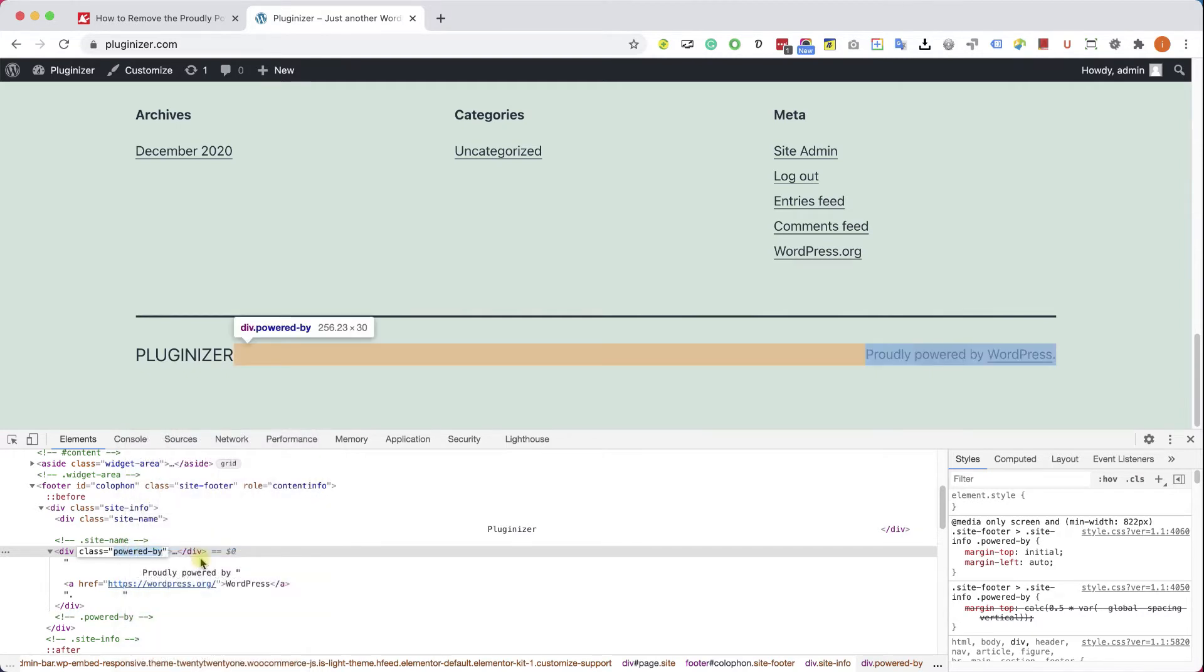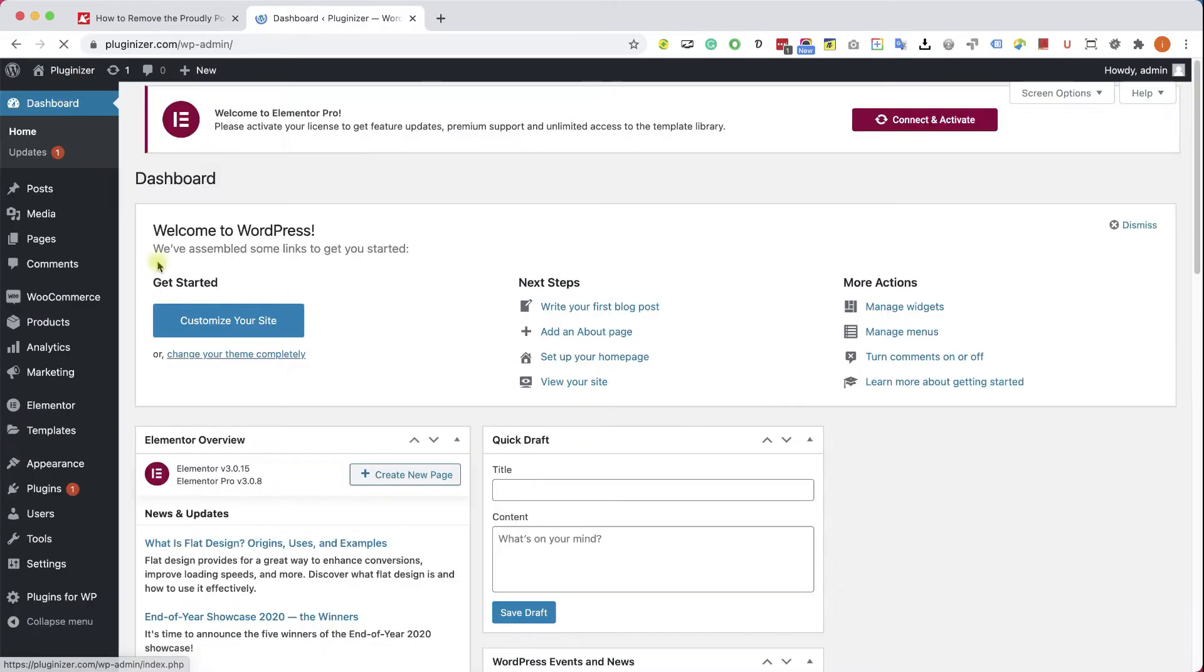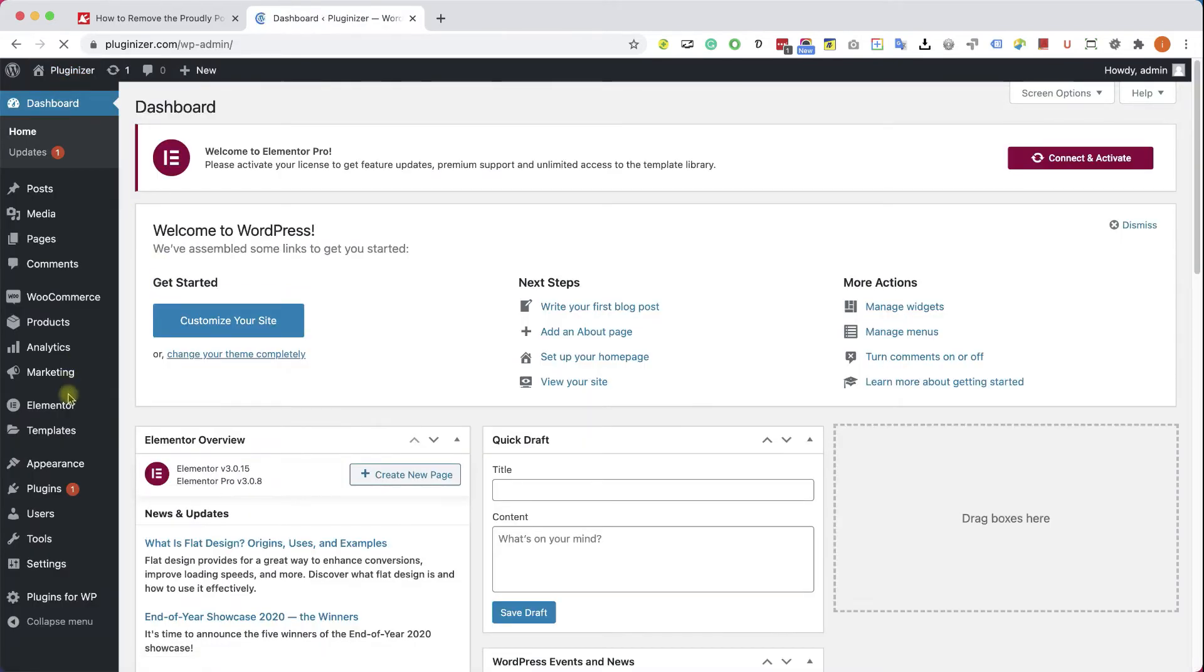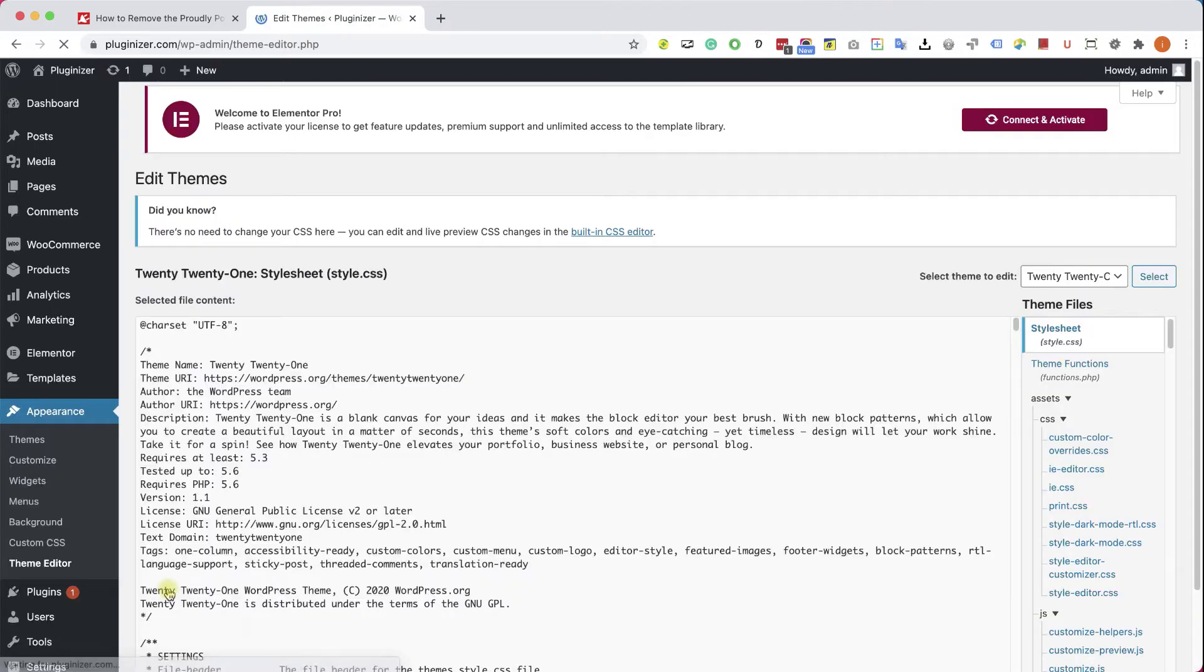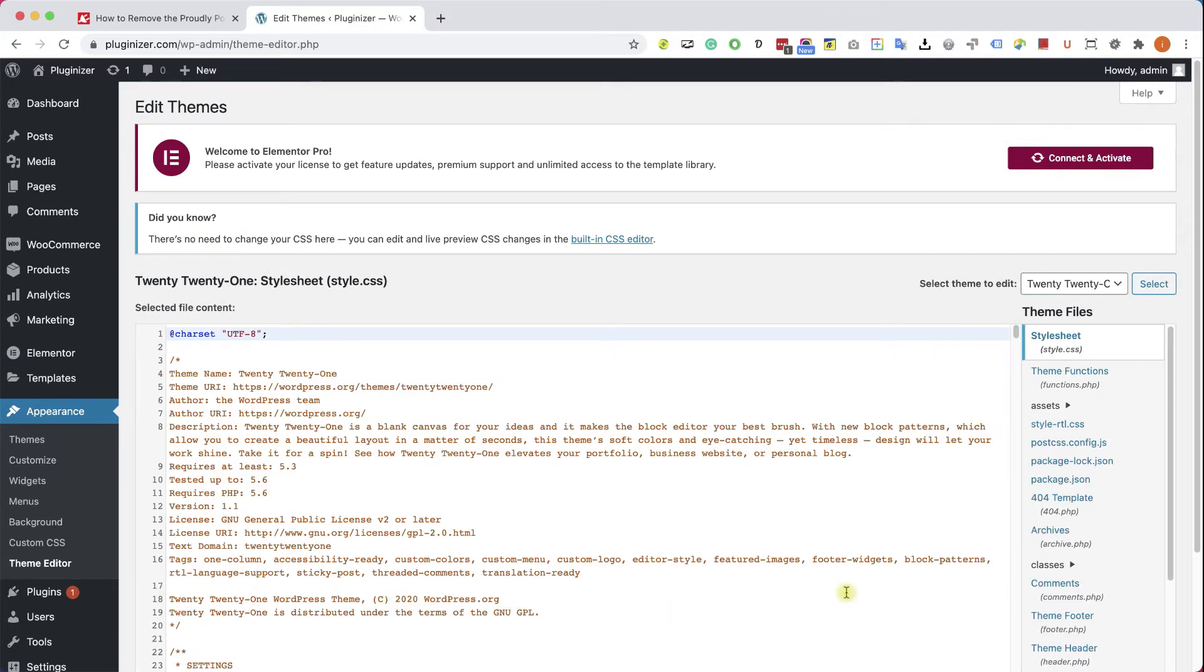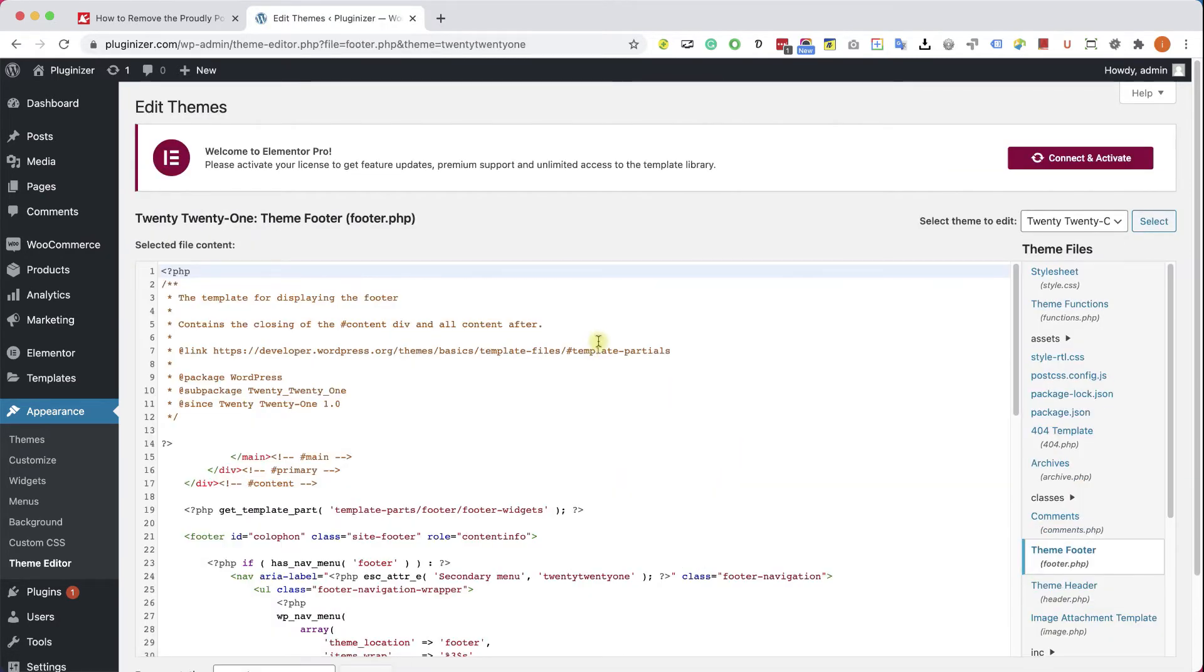You can see it over here. We are going to copy this class. We will need to use it in a second. After you copied, let's go to the back end of your WordPress website, into Appearance, Theme Editor, and here choose the footer.php file from the sidebar on the right.